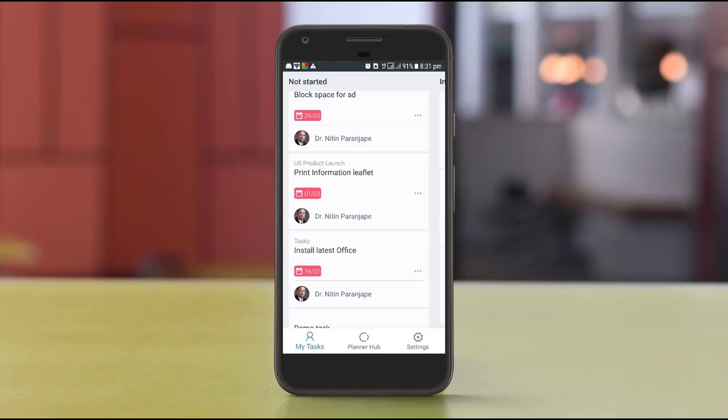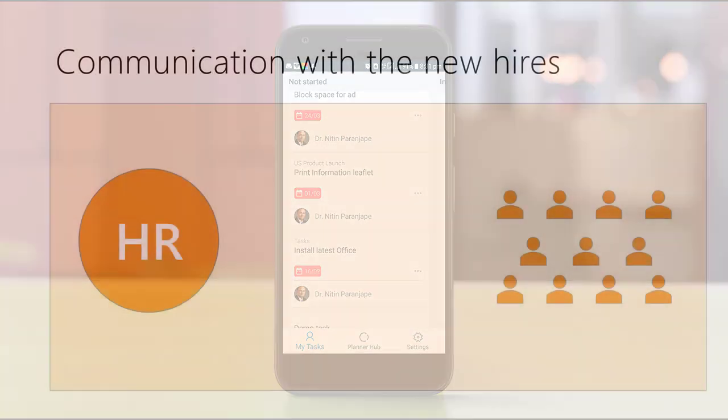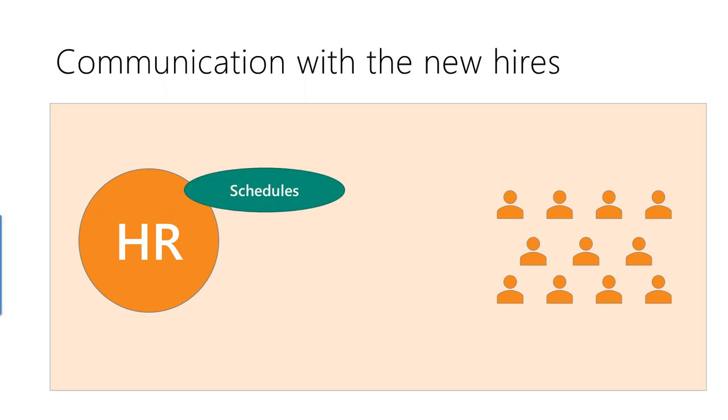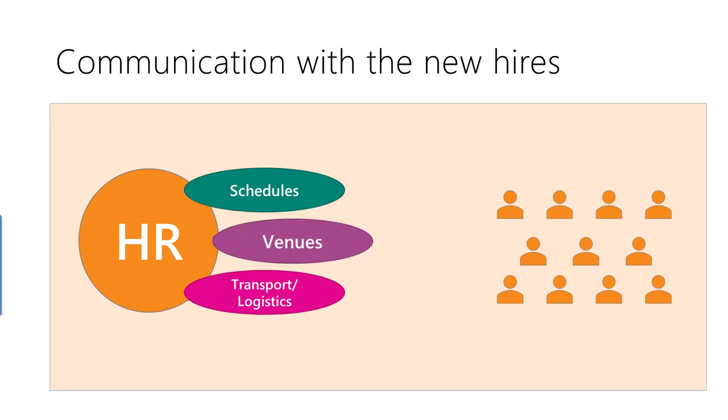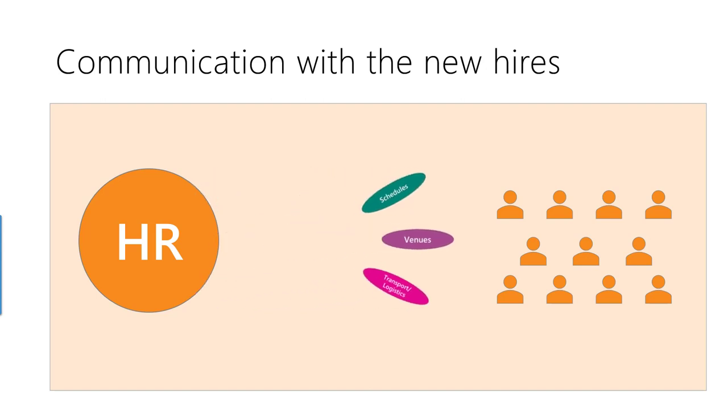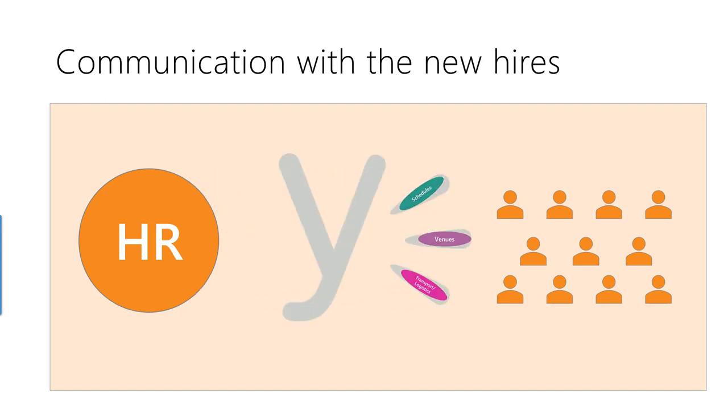The planner app is always with you while you are on the go. The new hires need timely and clear communication regarding onboarding schedules, venues, transportation and logistics. This type of one-way communication is best managed using Yammer, not Teams.